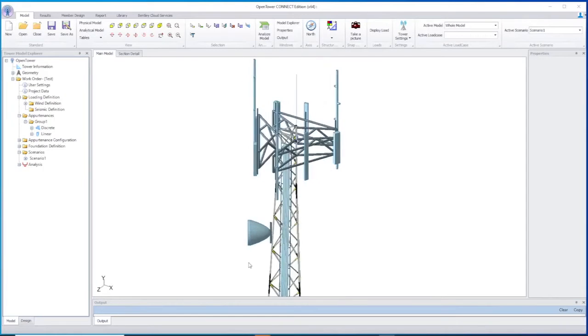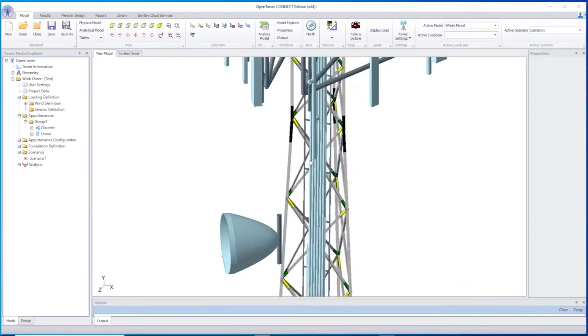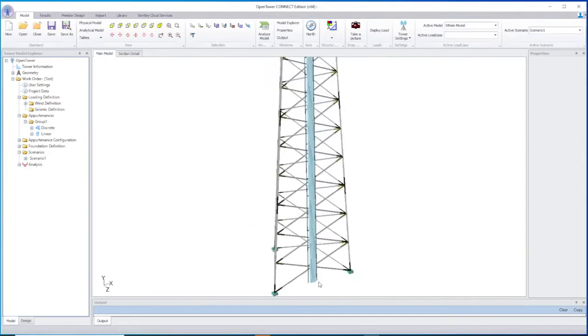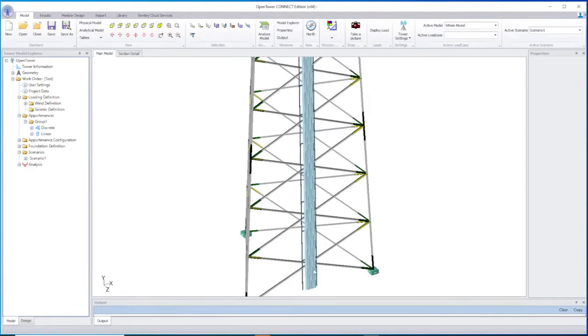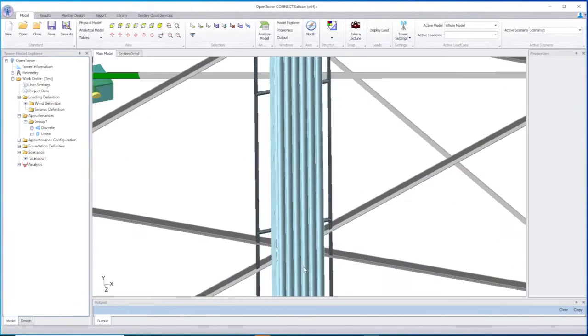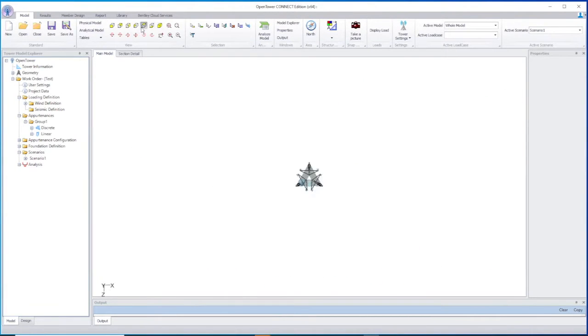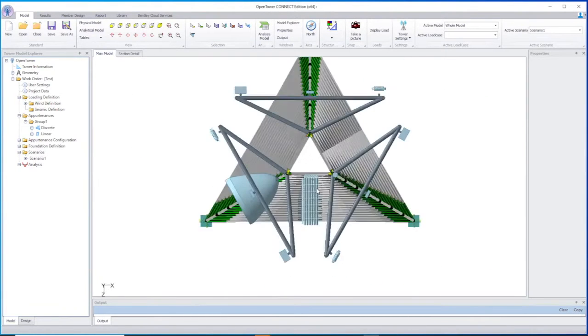Plus you can gain a realistic view of the tower with 3D rendering of equipment and feed lines so you can design and complete projects faster than ever before.